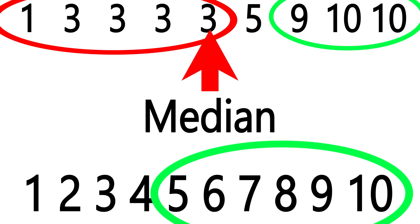In short, the median is better than the mean when the individual numbers, or the amount of these numbers, is more important than the total overall value of the numbers.